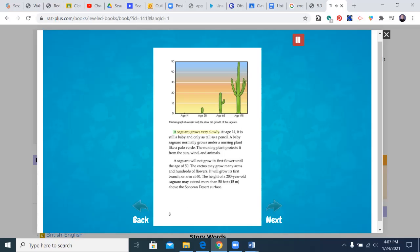A saguaro grows very slowly. At age 14, it is still a baby and only as tall as a pencil. A baby saguaro normally grows under a nursing plant like a Palo Verde. The nursing plant protects it from the sun, wind, and animals.